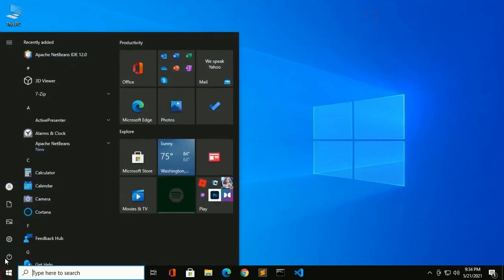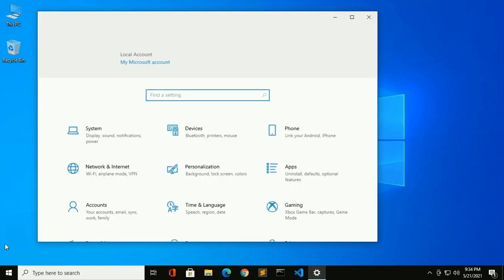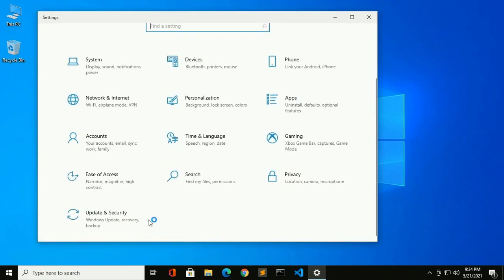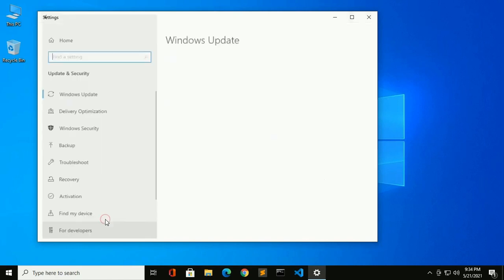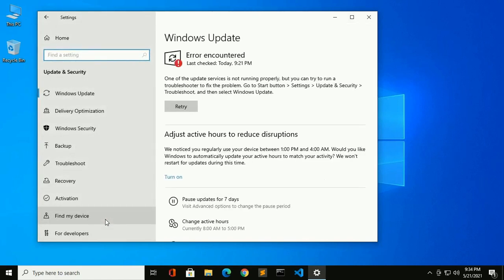Click on Start menu, then go to Settings and search for Update and Security. Click on Update and Security.